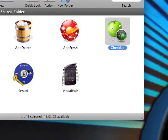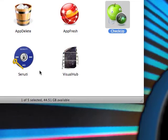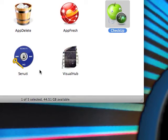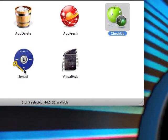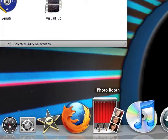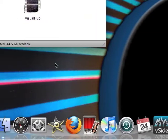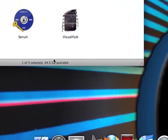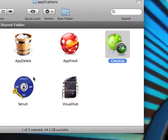The next one is Senuti. What it does is if you have an iPod and you have your music on your iPod, you can transfer with this application to your iTunes.